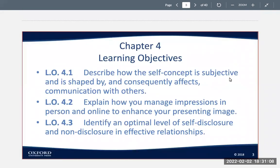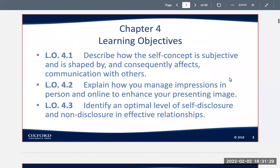These are the learning objectives. We're going to describe how the self-concept is subjective and is shaped by and consequently affects communication with others. We're going to explain how you manage impressions in person and online to enhance your presenting image, and then we're going to identify an optimal level of self-disclosure and non-disclosure in effective relationships.